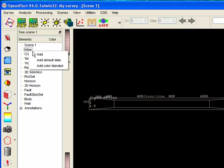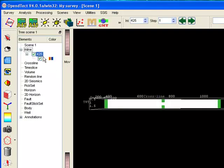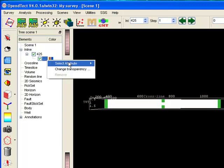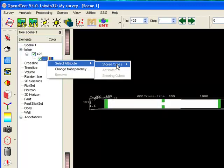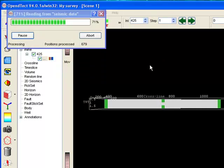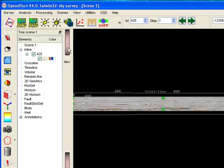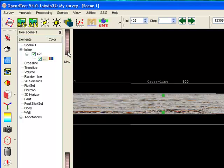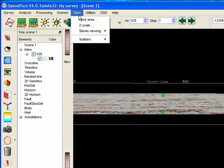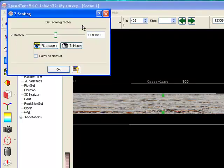To see the data we right-click on Inline in the tree and add an element. Next we right-click on the element in the tree and select the seismic data that was just imported. It is obvious that the color scale needs to be adjusted.